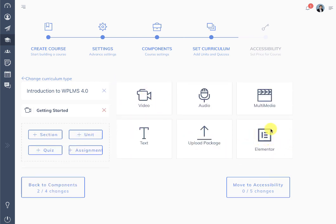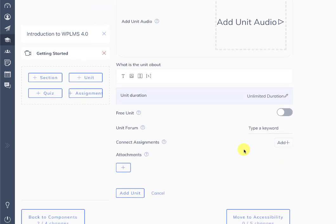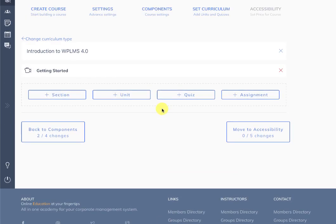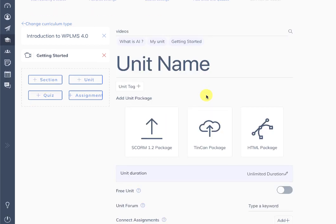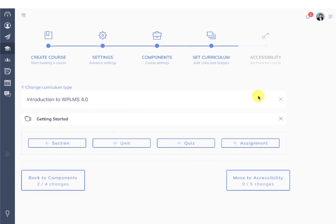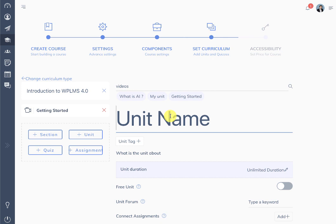You can also create a unit using Elementor. The other unit types are fairly simple — you can add an audio file, text, or an upload package similar to the course upload package. For the Elementor unit, you need to make sure the person editing the unit has access to the WP admin interface. If you have a setting that restricts administrator access to WP admin, this will not work. For Elementor, you first need to create a unit because Elementor works on an existing unit.